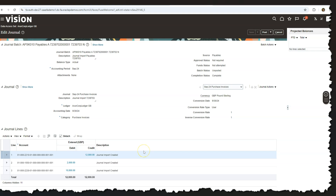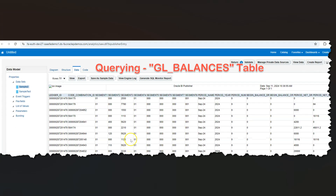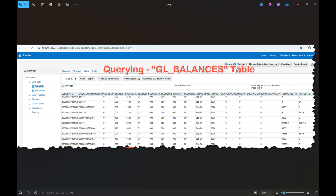In our last step, I will run the journal post process to update the final ledger balance. Finally, if I query the GL_balances table, you can see total expenses recorded for September 2024 jumped to 20,000 from 10,000 after I processed my invoice into the general ledger.